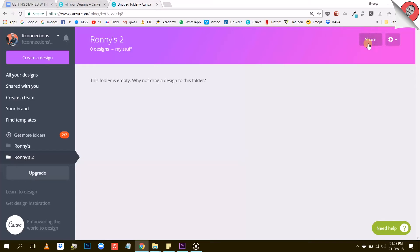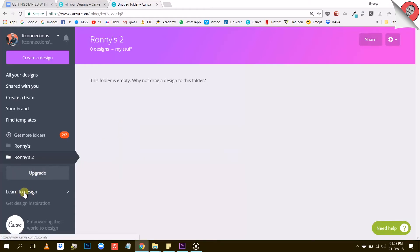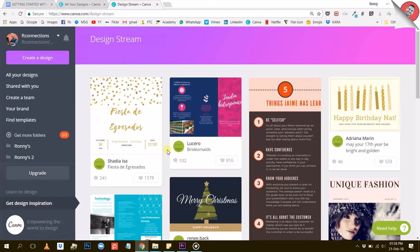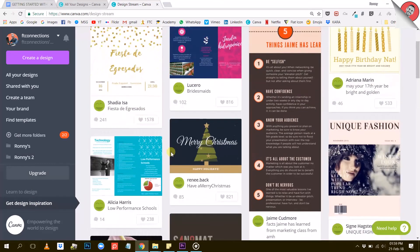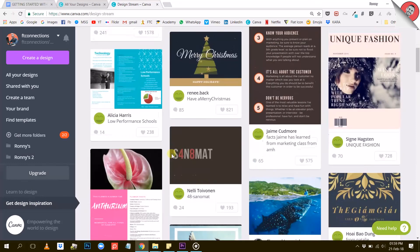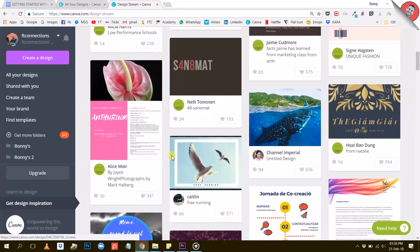The last options we have here are to upgrade to Canva for Work, to learn to design — which will bring you to a bunch of free tutorials on how to better use Canva — and get design inspiration, which will show you a feed of other people's designs for you to find inspiration.